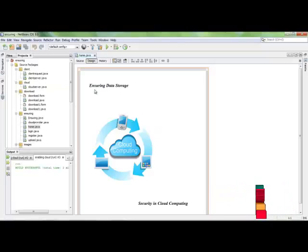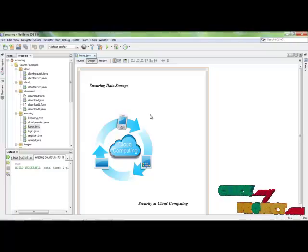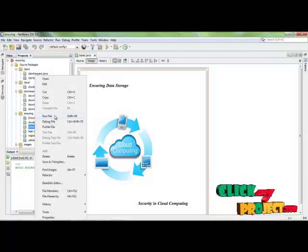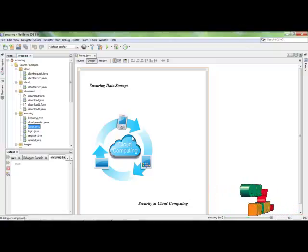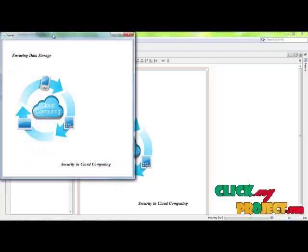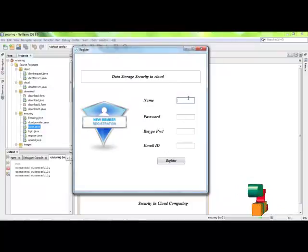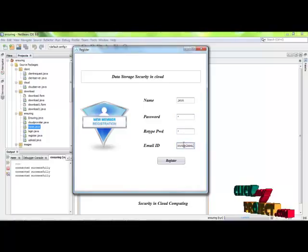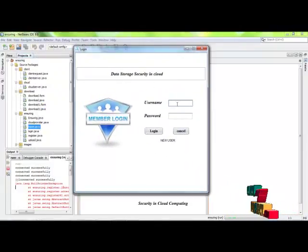Our project demo for Ensuring Data Storage Security in Cloud Computing. This demonstrates secure data transmission using a cloud server or wireless servers. First, click home.java to run the process. This is our home page — click anywhere on the home page. If you are a new user, click new user and fill in the details. Use the username and password to log in.